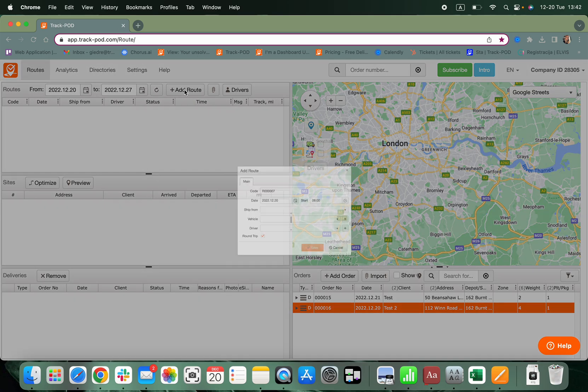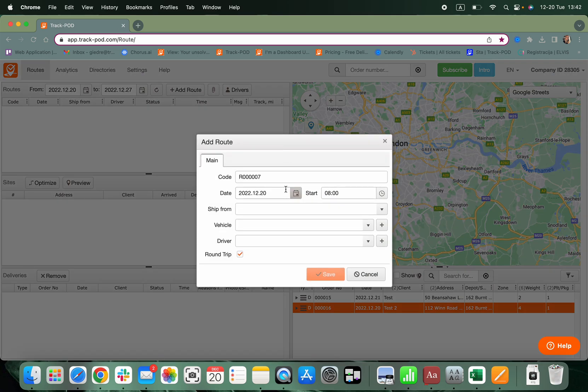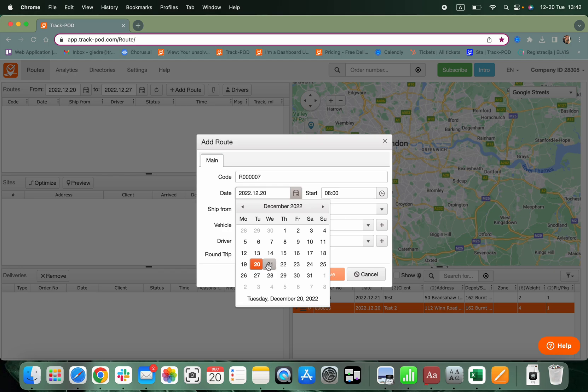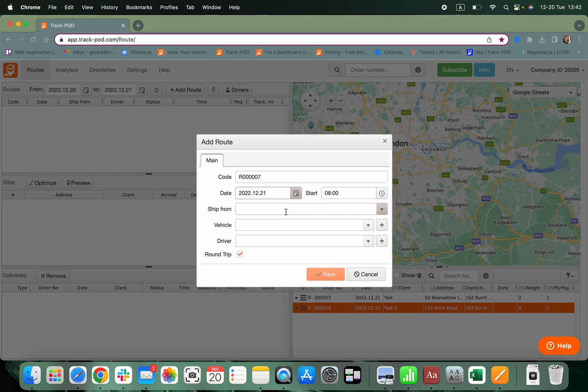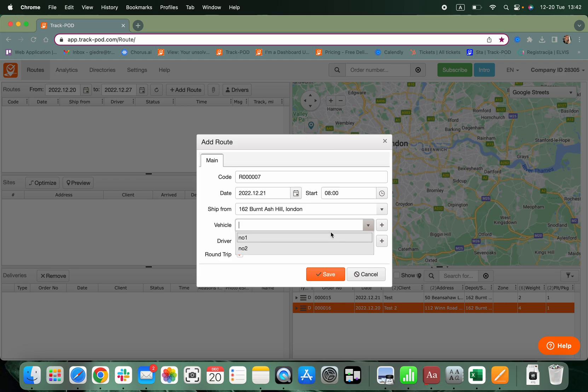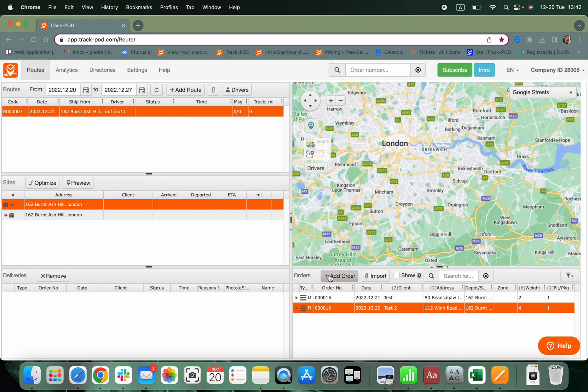Click on Add Route. Select the date, the ship from location, assign a vehicle and a driver and click Save.